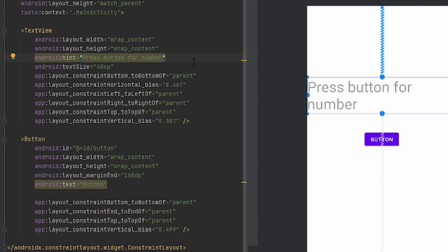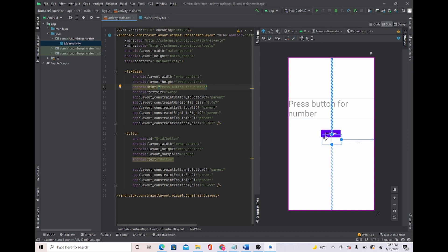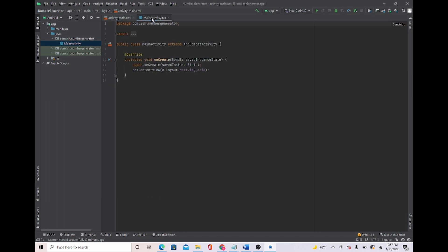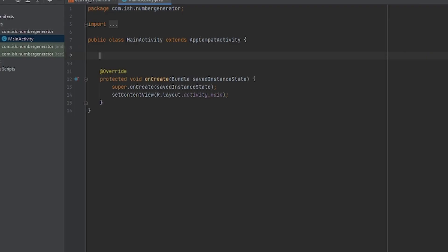And it should be good just like this. Now that we got everything here, let's go over back to main activity. First things first, what we're going to do is initialize the widgets.